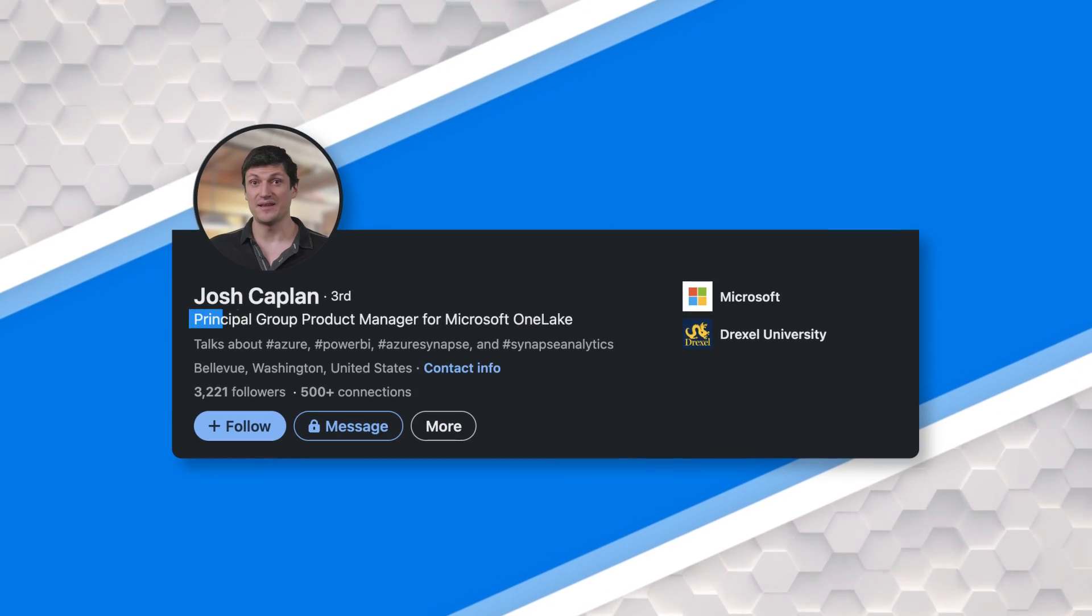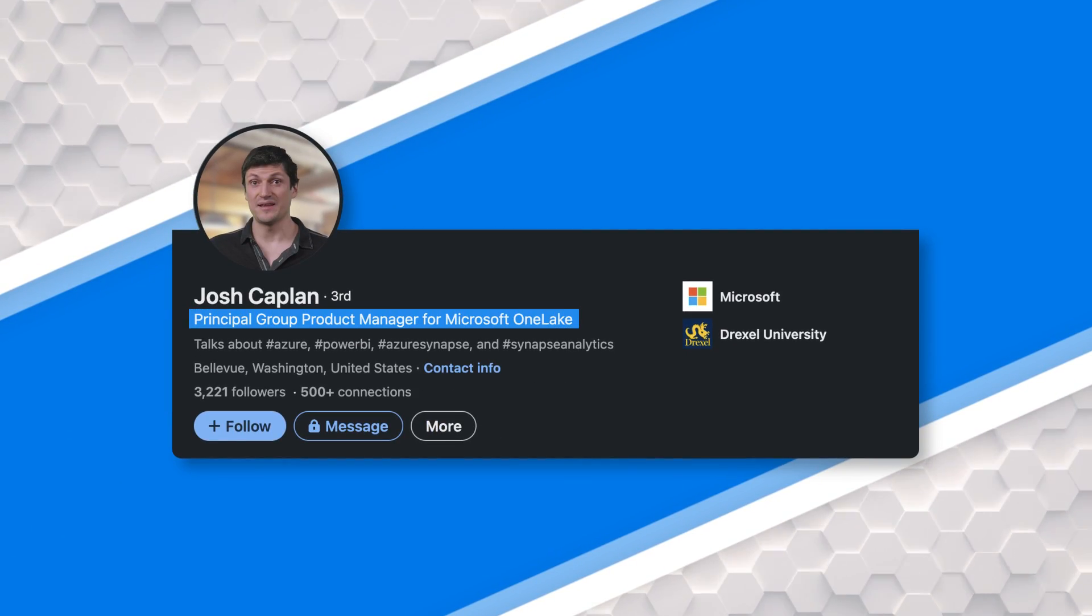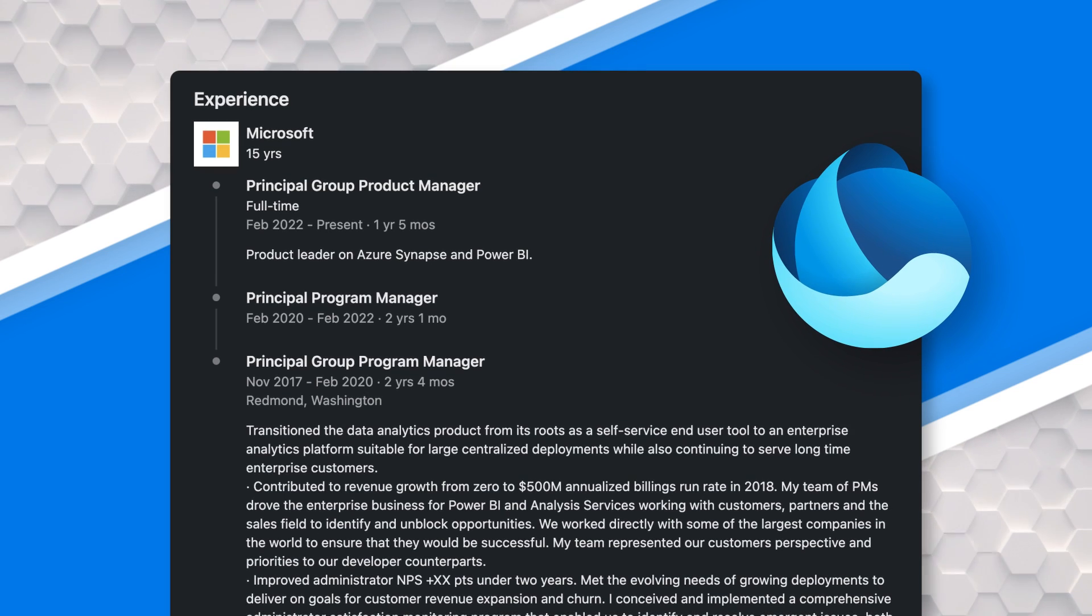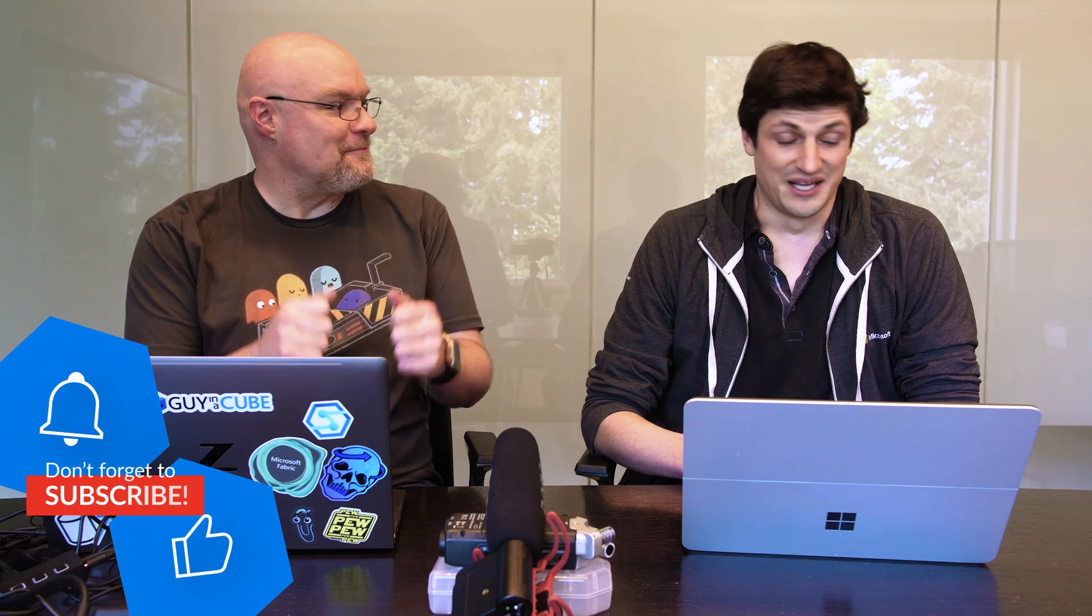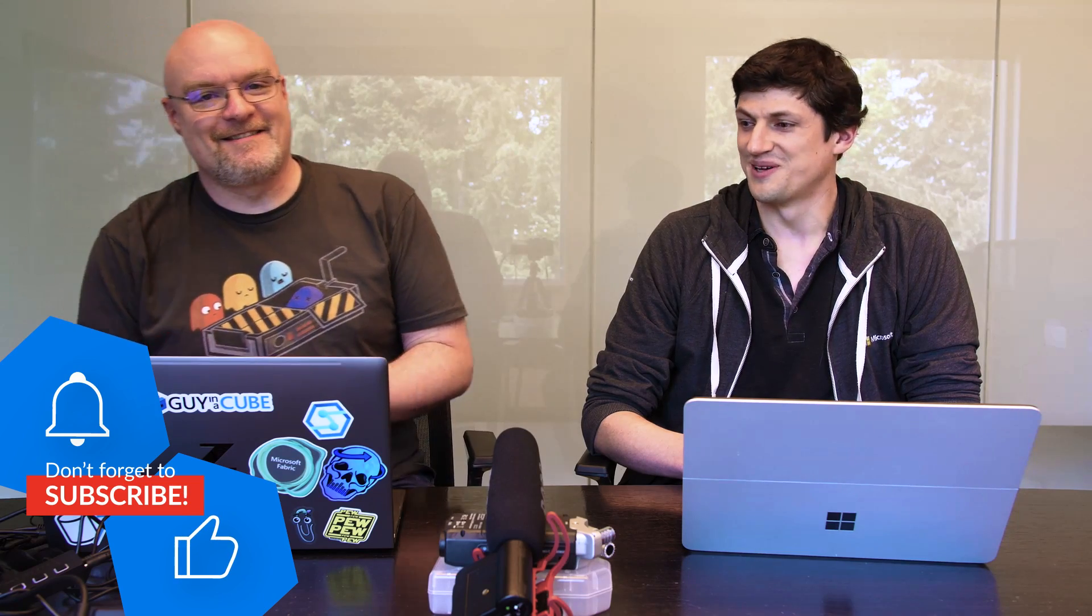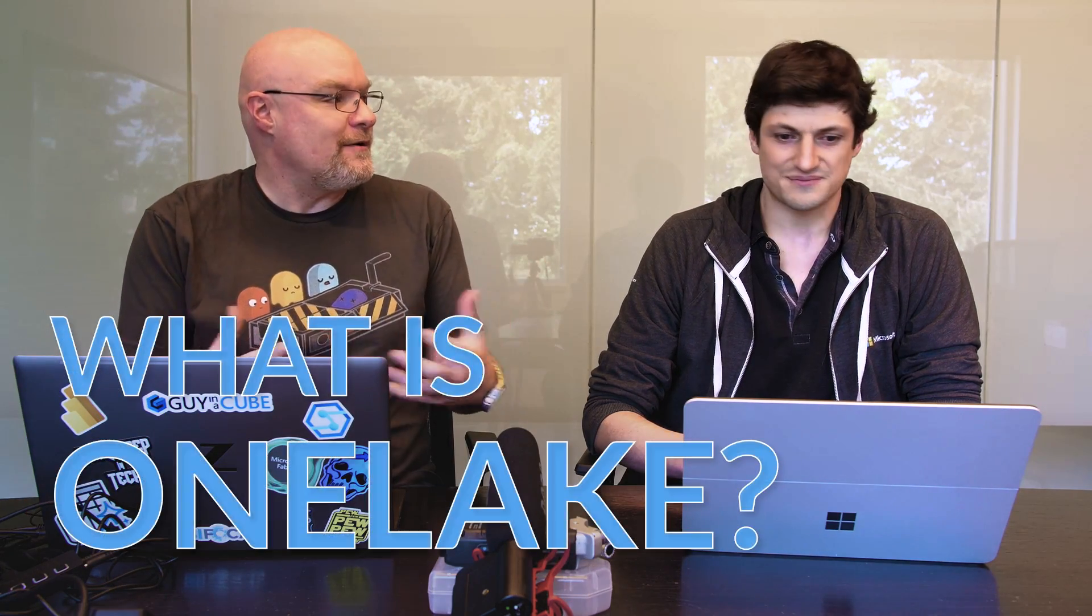Thank you for having me. It's always a pleasure. Can you let folks know like who you are and what you do? Yeah, I'm Josh Kappen. I lead product management for OneLake at Microsoft. We've been working on some pretty new exciting stuff that we're real happy to show you right now.